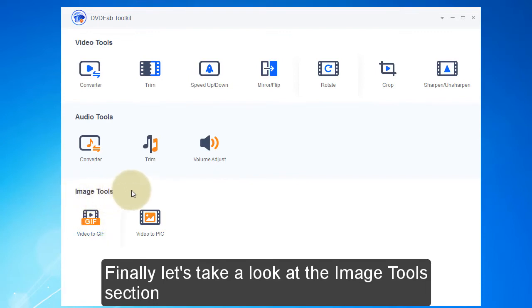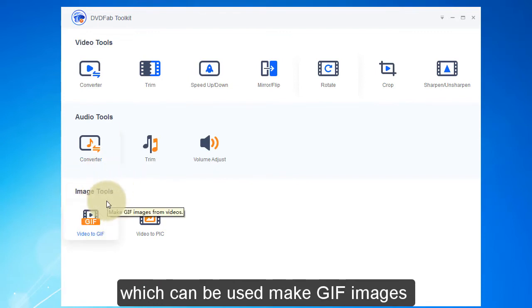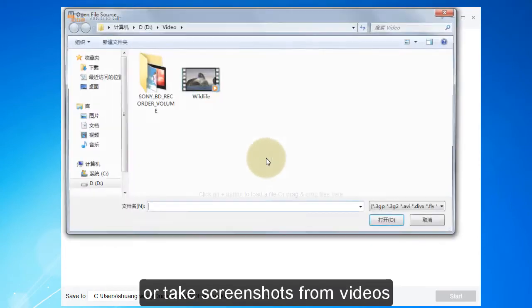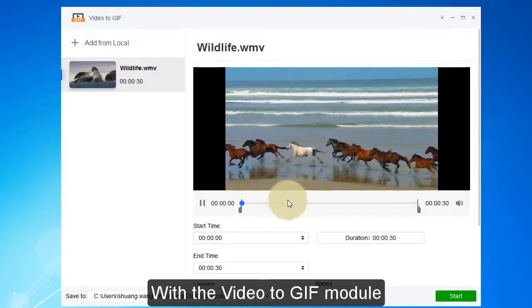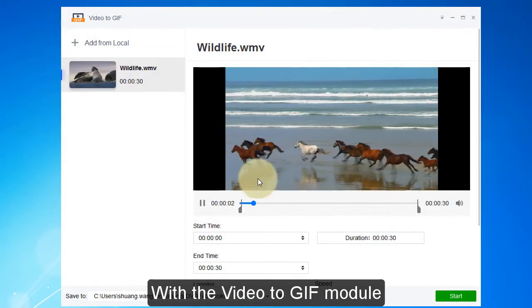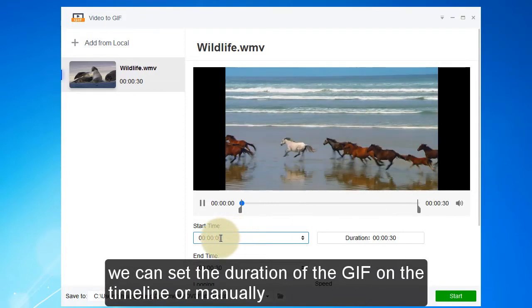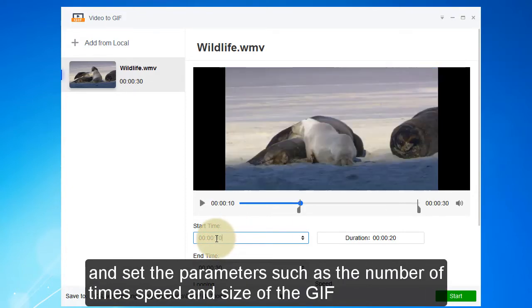Finally, let's take a look at the image tools section, which can be used to make GIF images or take screenshots from videos. With the Video to GIF module, we can set the duration of the GIF on the timeline or manually, and set parameters such as the number of times, speed, and size of the GIF.